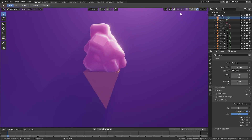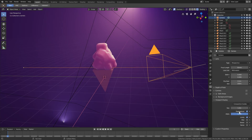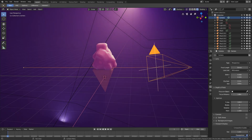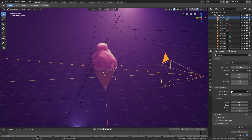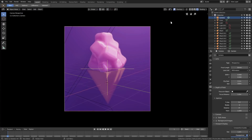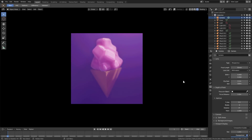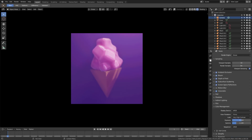We'll turn depth of field on with our camera selected, turn overlays back on. We'll turn limits on and set the focus distance right at the edge of the ice cream, then turn the f-stop pretty much all the way down. Maybe point two. I'm not sure — it looks kind of cool but maybe not. You can do either one.